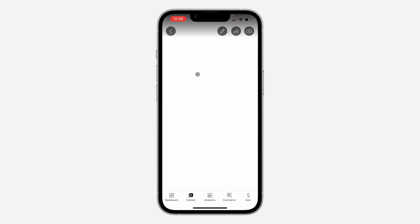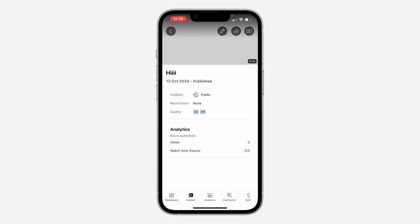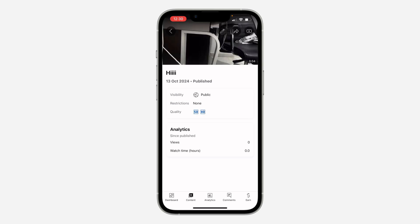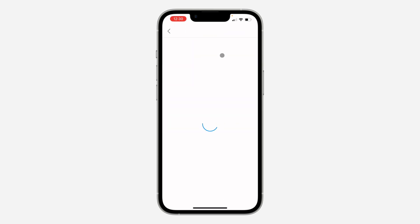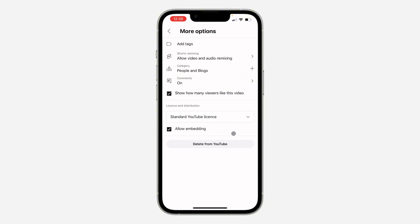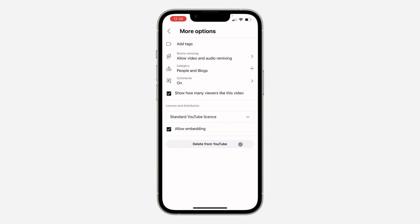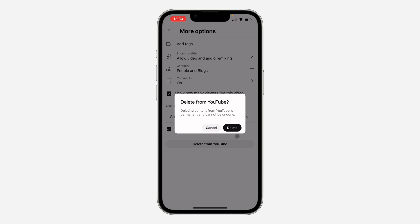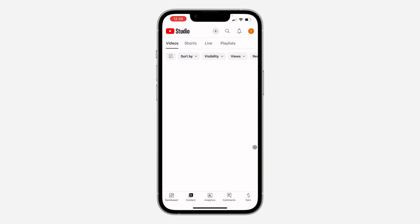Once you click on it, click the pencil icon at the top right. Then click on More Options at the bottom. In More Options, you'll see Delete from YouTube. Click on it and then click Delete to confirm.